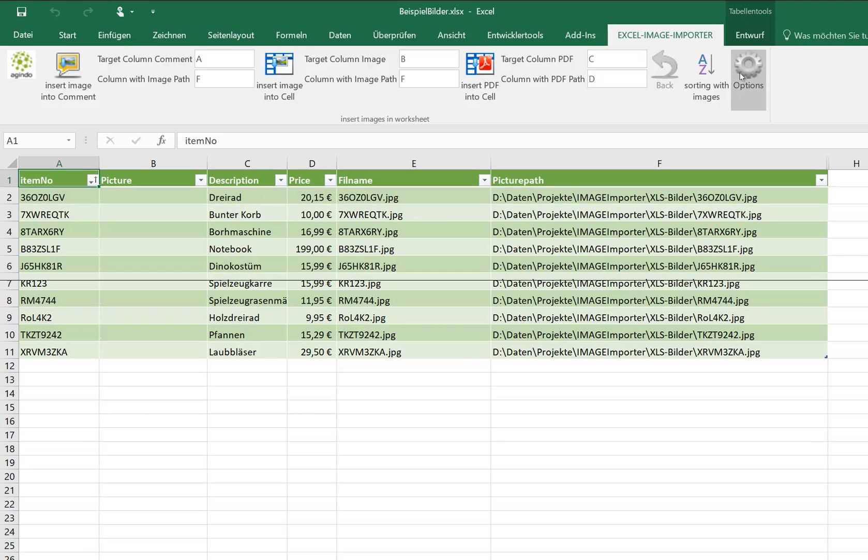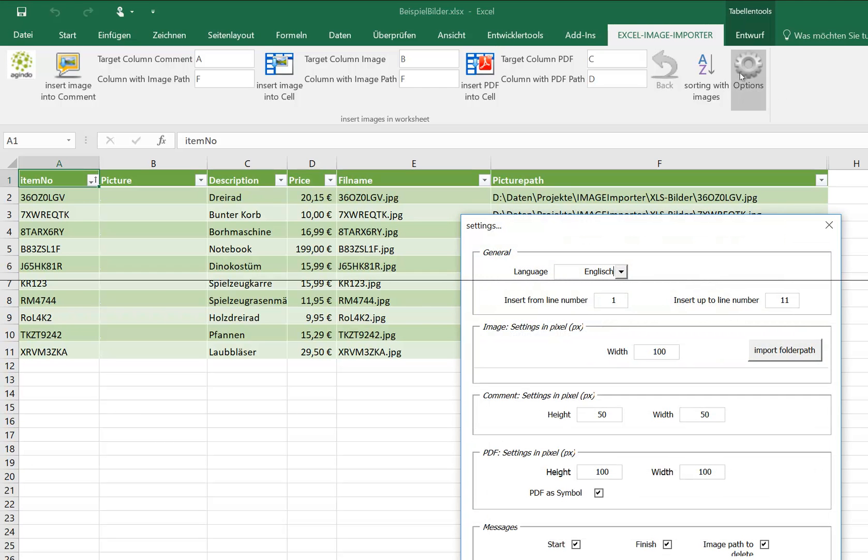We go under Options, see if our settings are OK, insert up to line number 11, 100 pixel, OK.